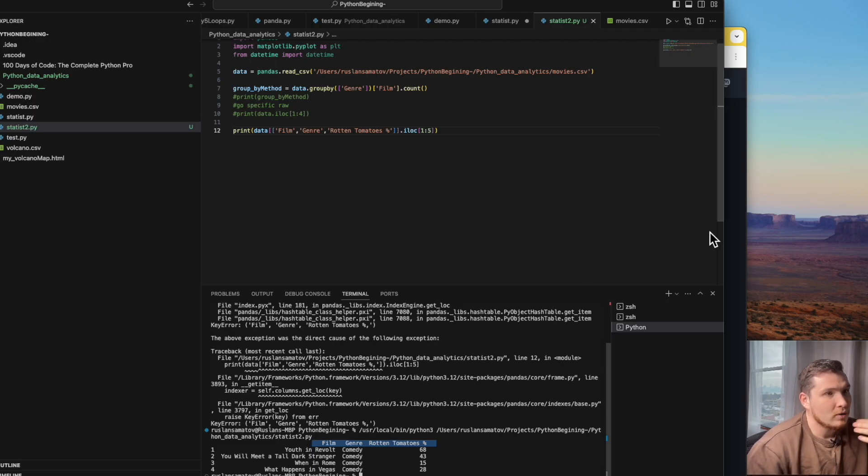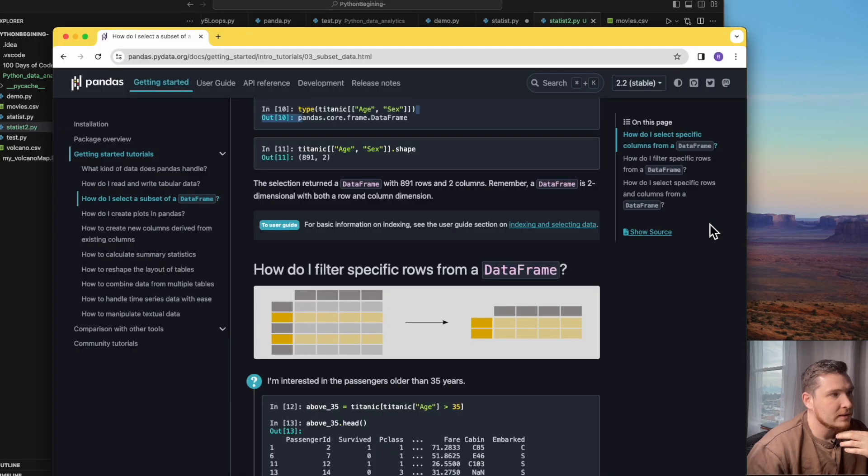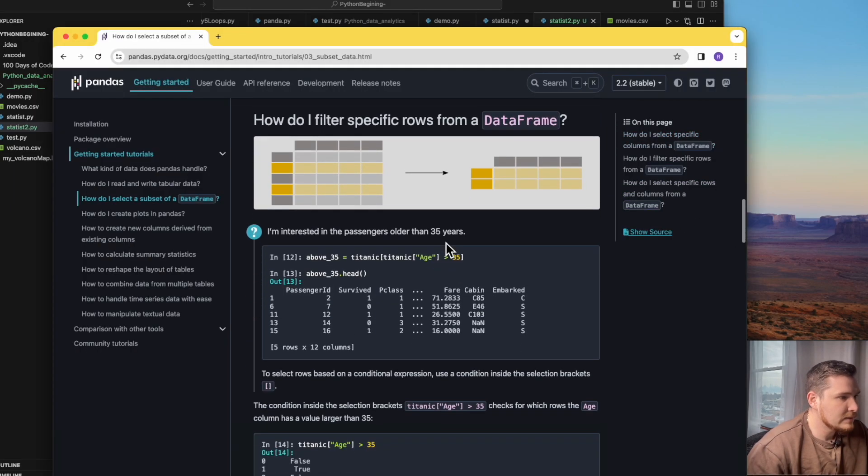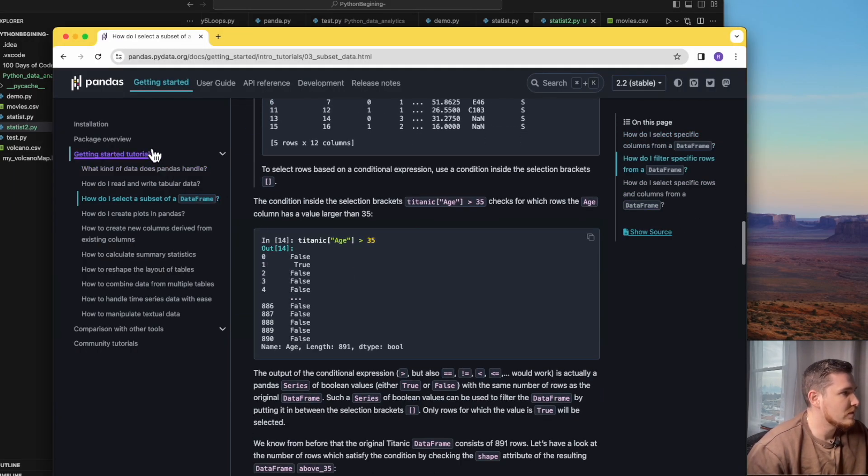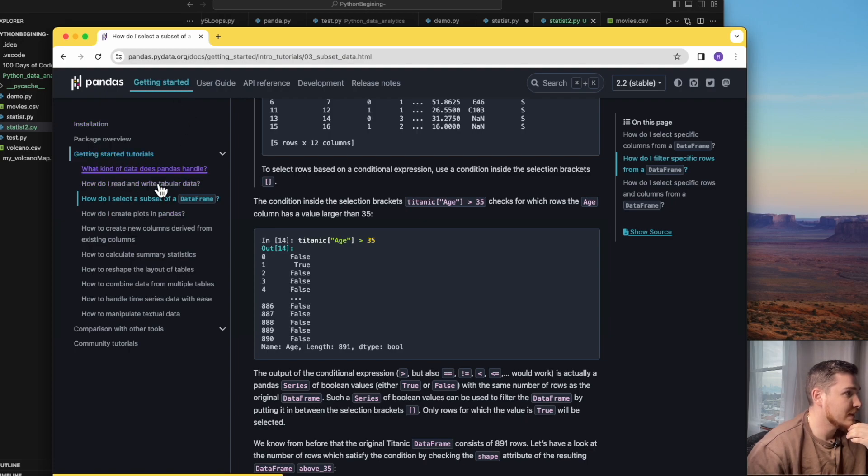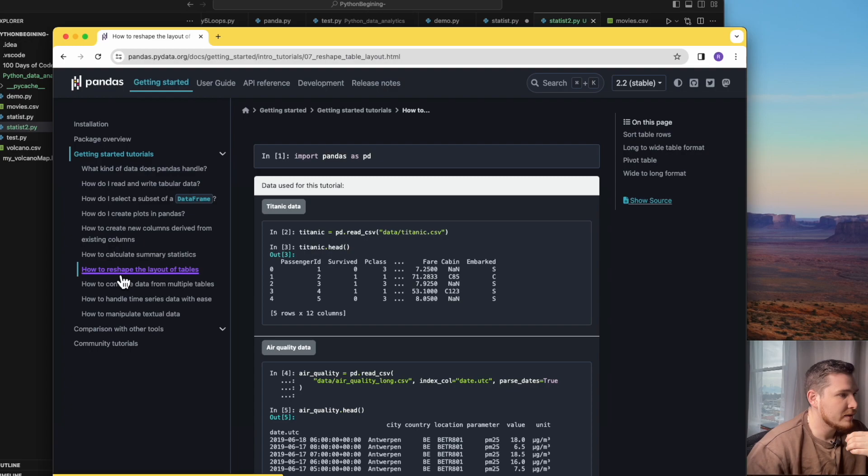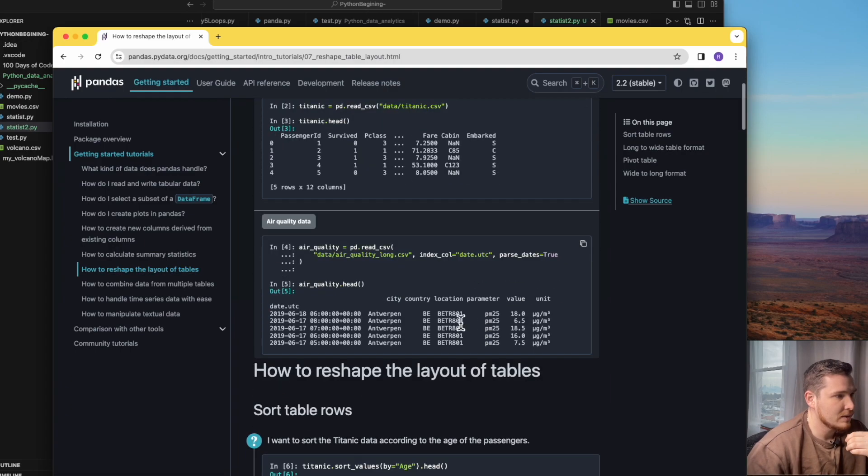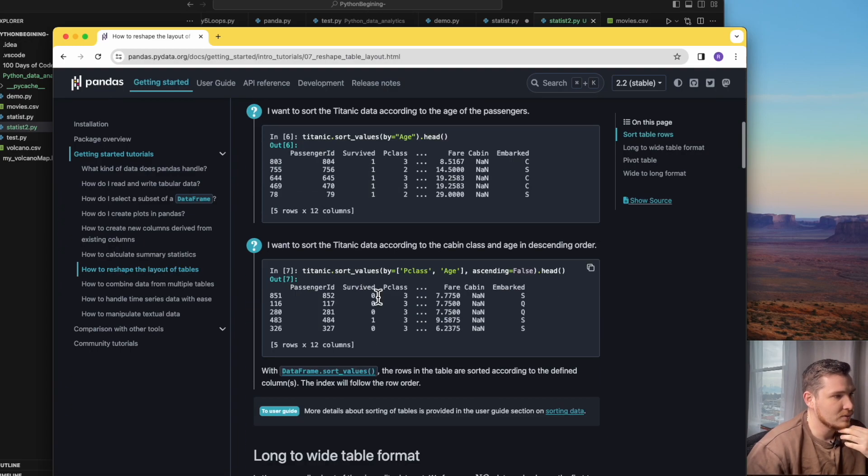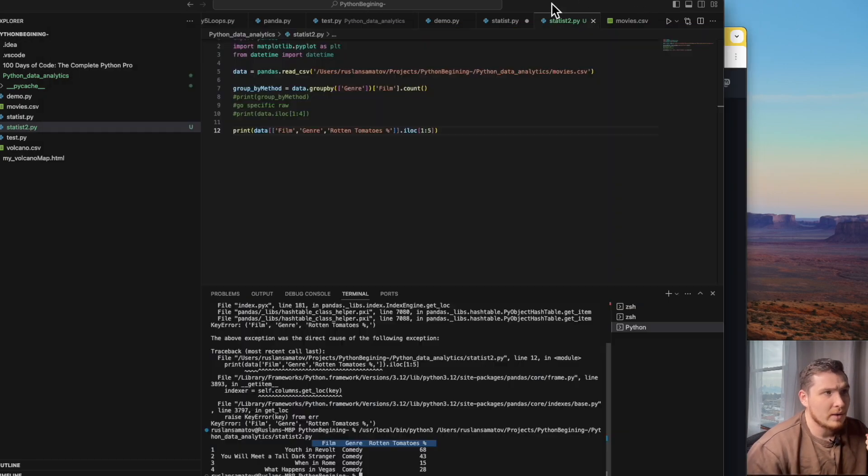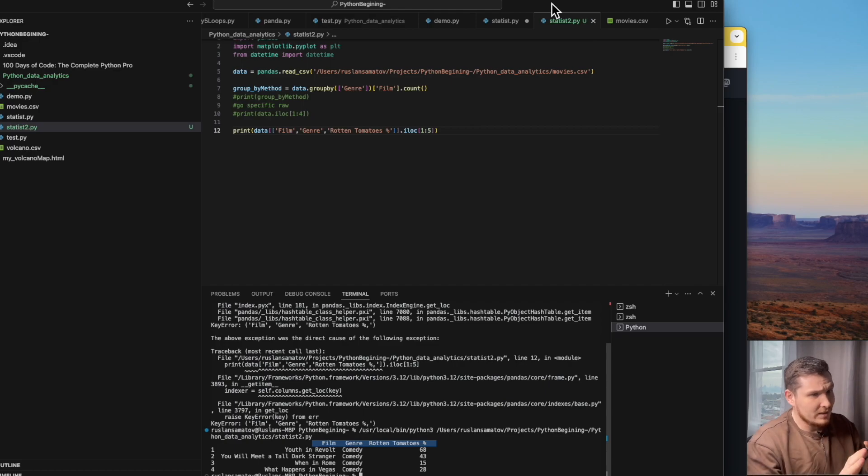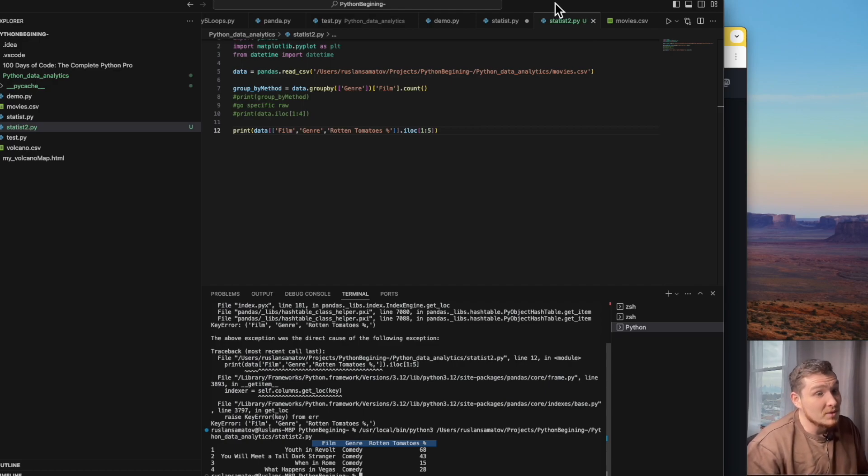All these methods you can find in this documentation, the amazing tutorials. And for example, how to reshape the value of a dataset. Here is a lesson how to do that, and it's pretty straightforward. Okay, we're done here. Our next step is visualization.